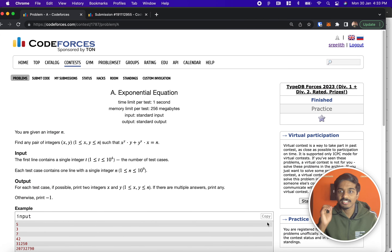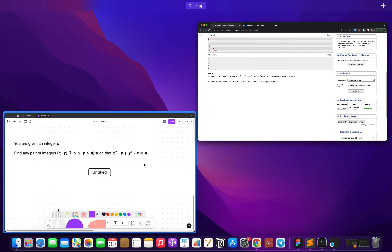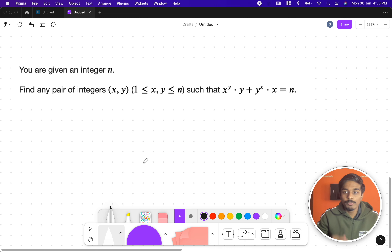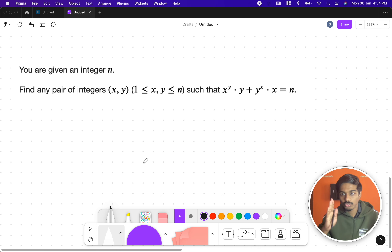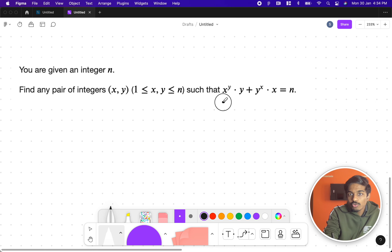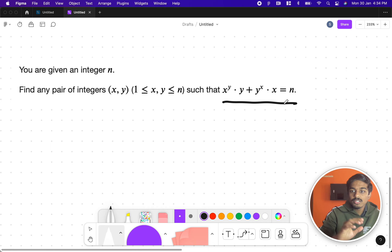Welcome back to another video. This is a Codeforces contest problem called 'Exponential Equation'. The problem states that you'll be given an integer n, and your task is to find two integers x and y such that they lie between 1 and n, and satisfy the equation x^y * y + y^x * x = n.